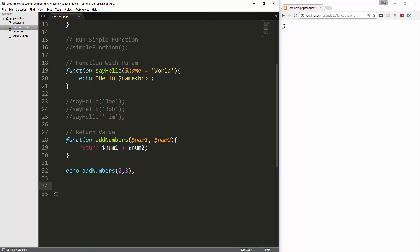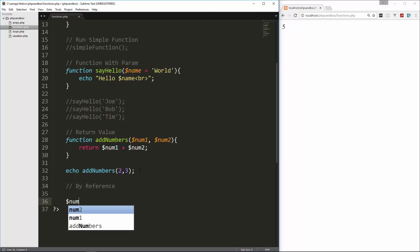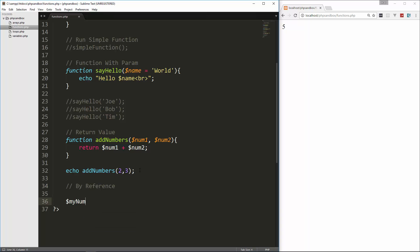So the last thing I want to talk about is passing arguments by reference. So normally, if we have a variable, let's say my num, and we'll set that to 10. So if we pass this in as an argument, normally that's by value, and it's not going to manipulate this value outside of the function. But we can pass it in by reference if we want to.